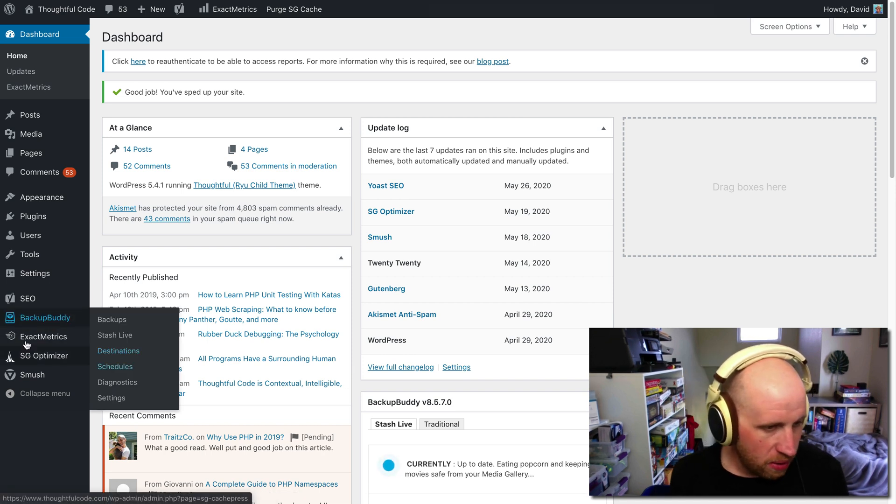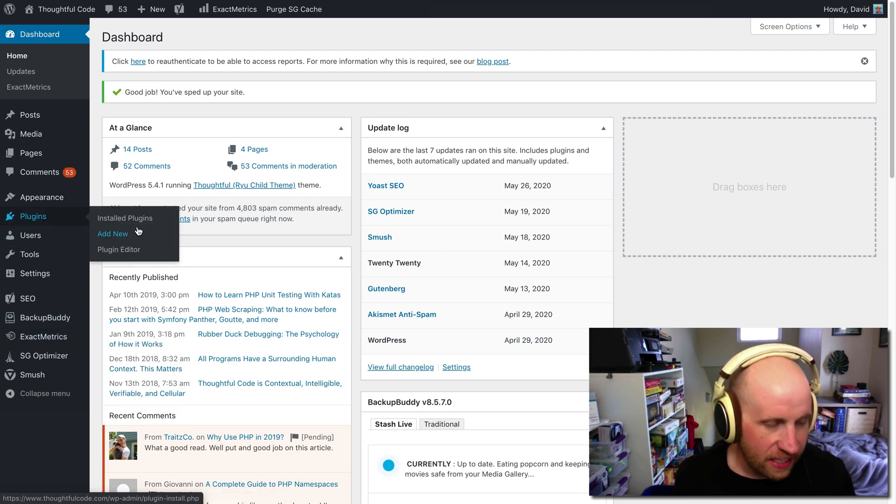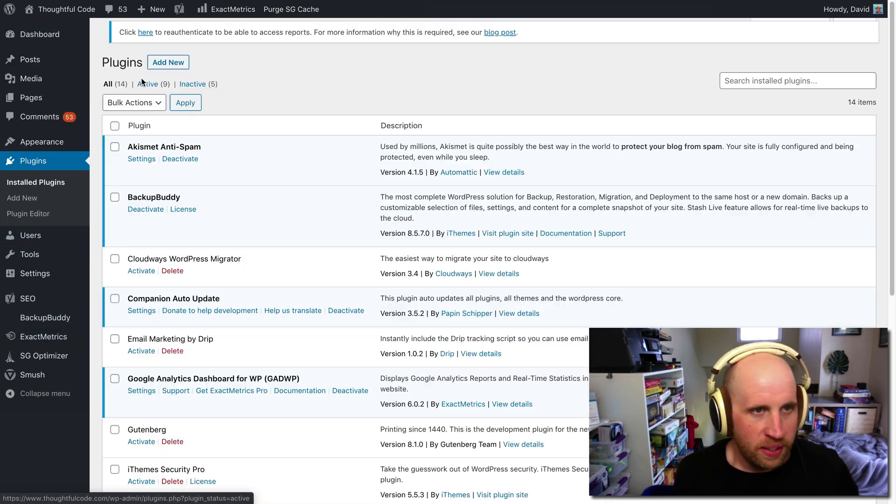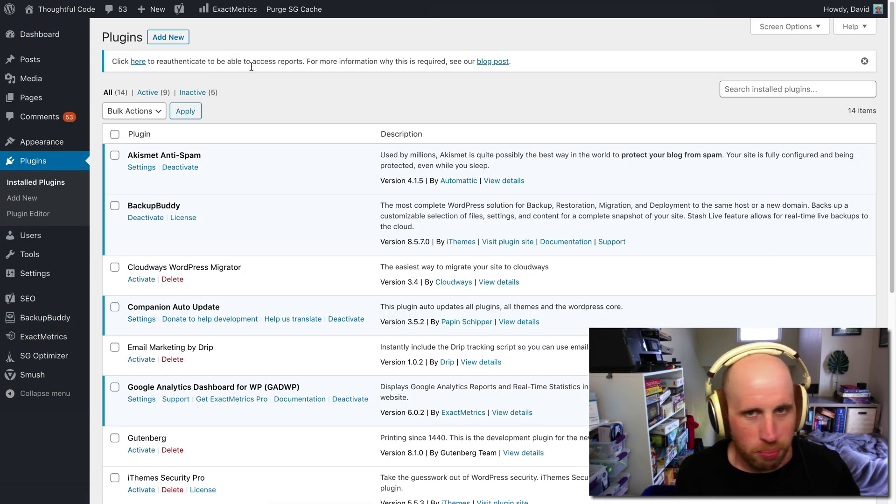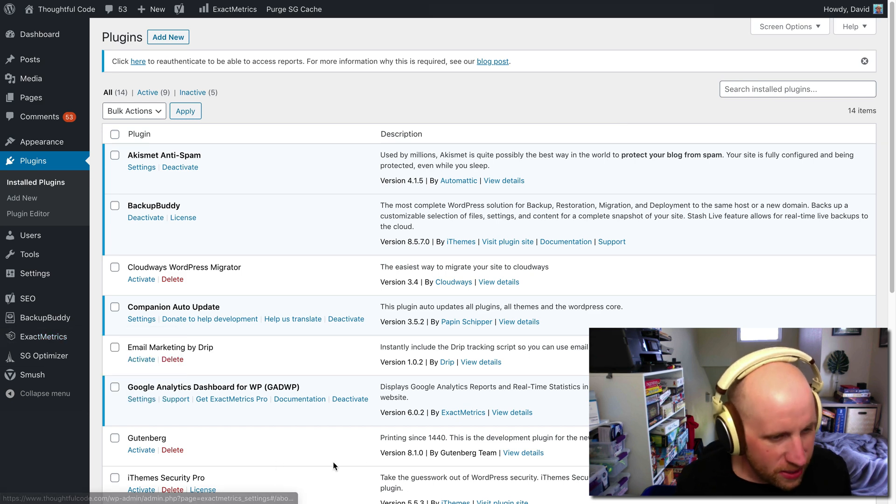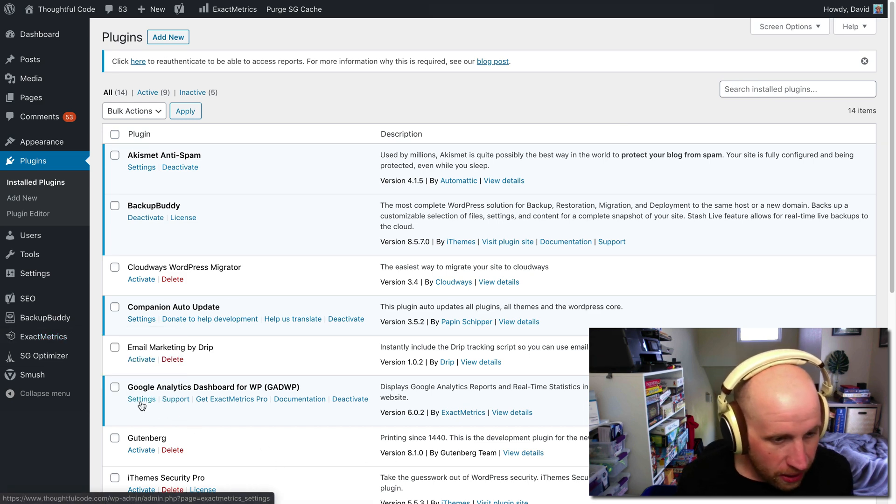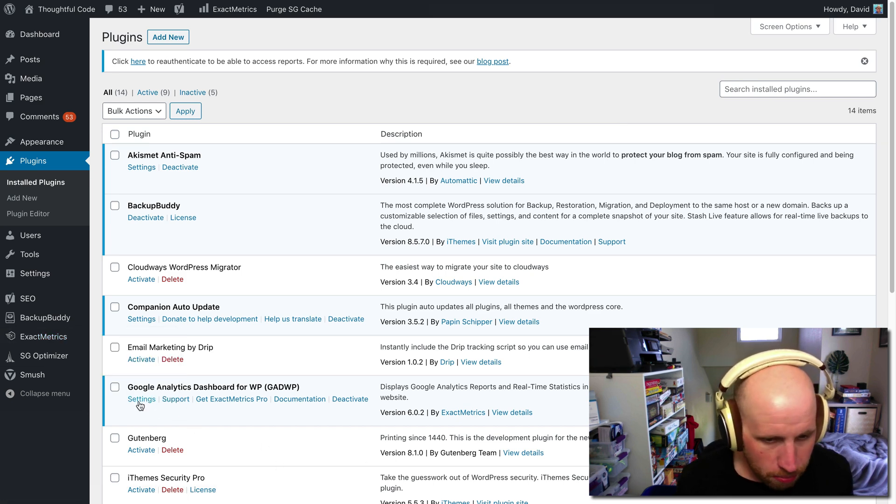So I've got this website where I've been using this plugin called Exact Metrics. It's kind of bothering me with this banner, and I never loved it that much to begin with, so I'm going to go ahead and remove that plugin.